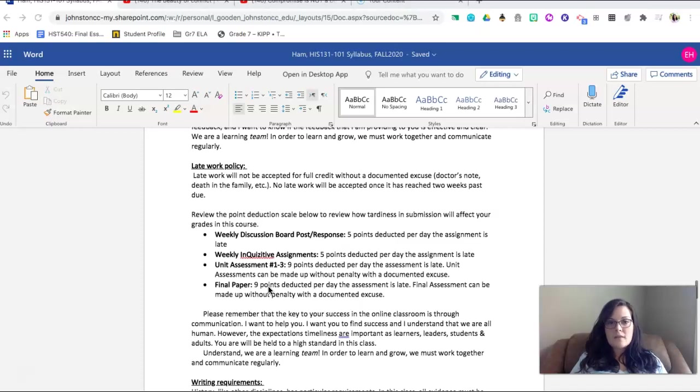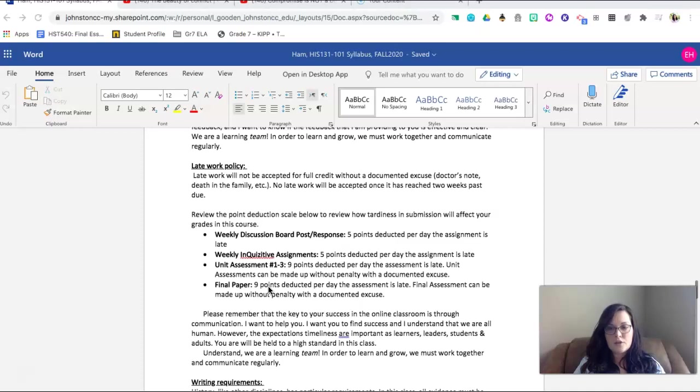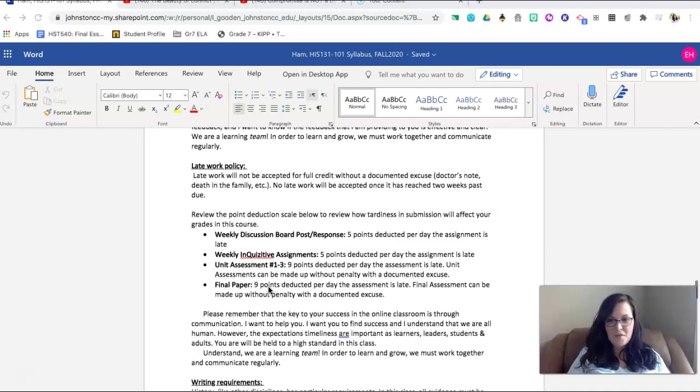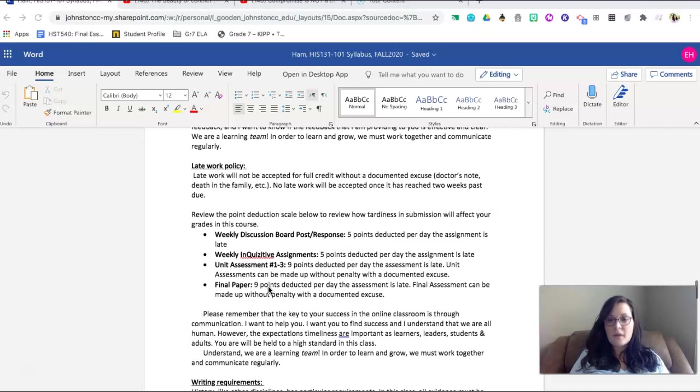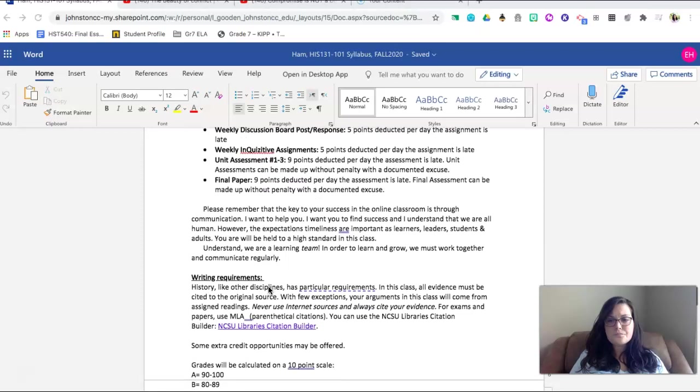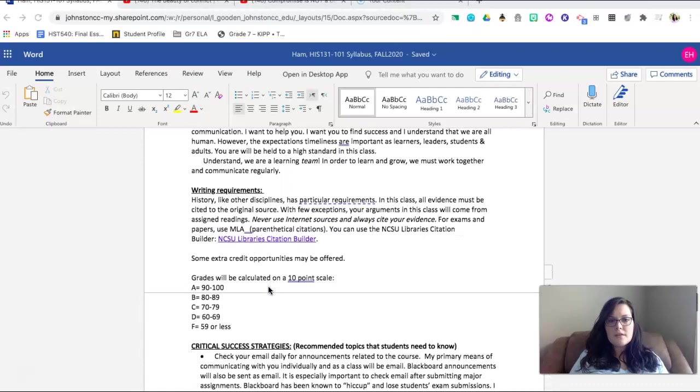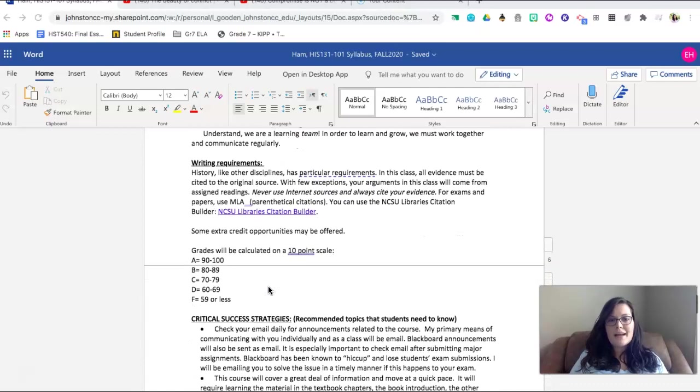If you have something come up that you are not expecting, please email me or text me and let me know what is going on. Again, I understand that we are all human. However, at the same time, I have high expectations for the quality of your work and the quantity of your work.